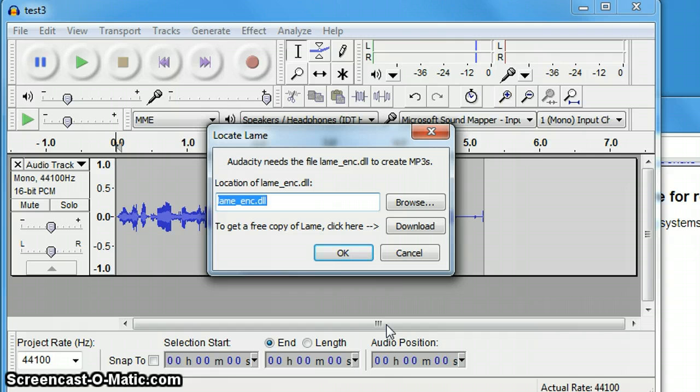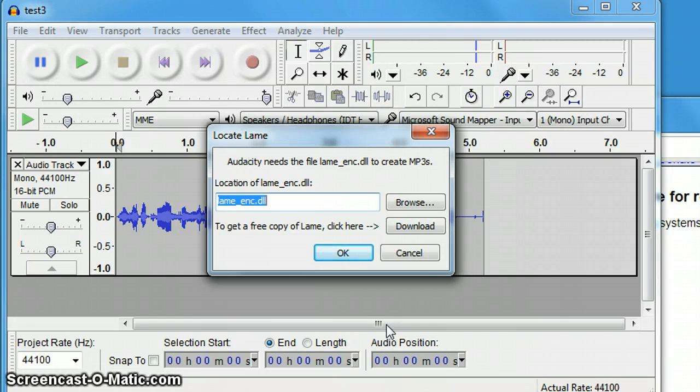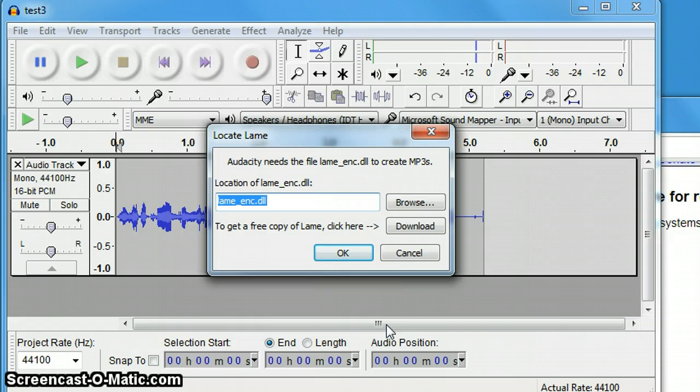So the next video tutorial will demonstrate how to go through the steps of installing the lame encoder and getting that set up so that you can export to an MP3 on Audacity.